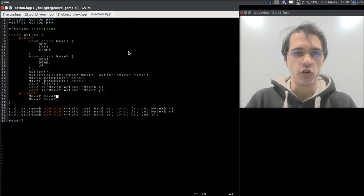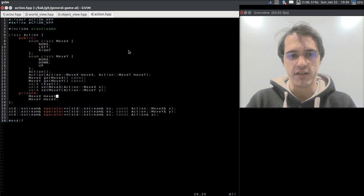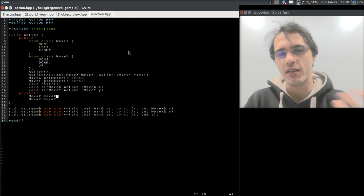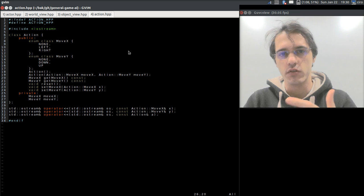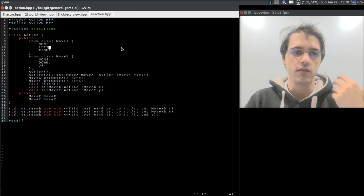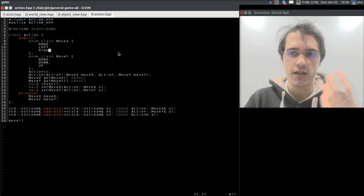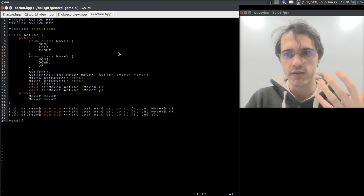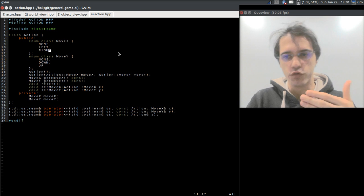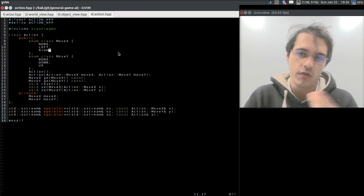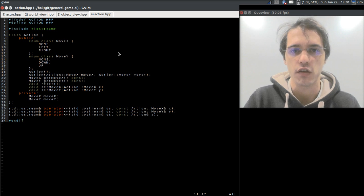Finally, the output of the actor is an action, which says what I would like to do, so I have left, right, up, or down. And it's not certain that it will happen because the world will decide. If you want to move right and there is a wall to your right, then the action will have no effect, for example.